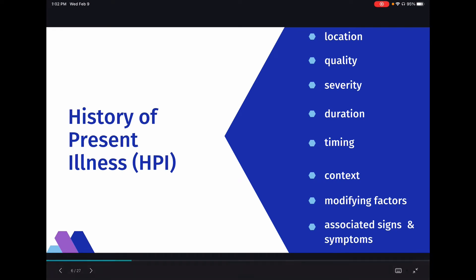The next element is the history of present illness — basically the description of the problem the patient is having. Think of it like adjectives. If the chief complaint is abdominal pain, the provider will start asking questions: Where is the pain? That's location. Is it throbbing, dull, or sharp? That's quality. On a scale of 1 to 10, how severe is it? That's severity. How long have you had this pain? That's duration. When did it start, or is it intermittent? That's timing.